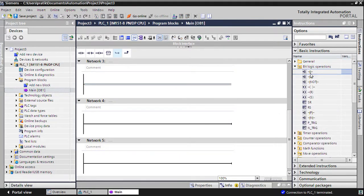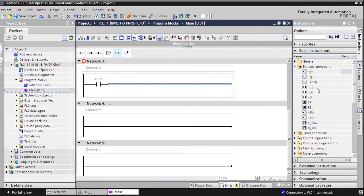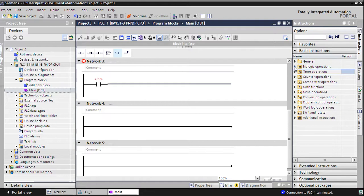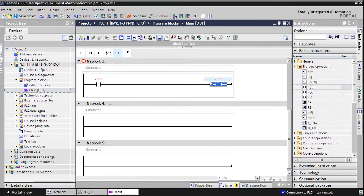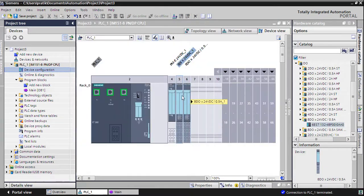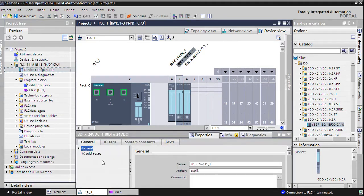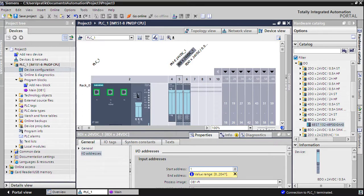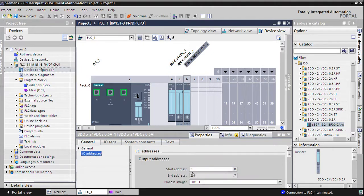I will put a NO contact and an output. For the NO contact I will use input I 0.0, and for the output I will use Q 0.0. I have to configure these two addresses in my DI/DO card as well. For DI I have used I 0.0, so I must give the address 0. For the DO, same thing — I have to use 0.